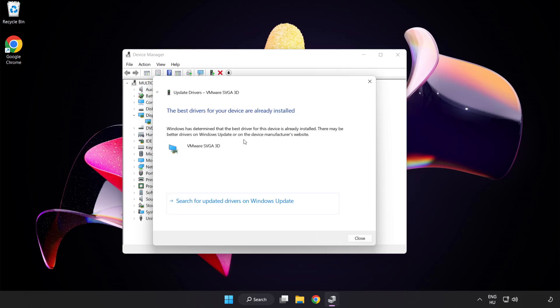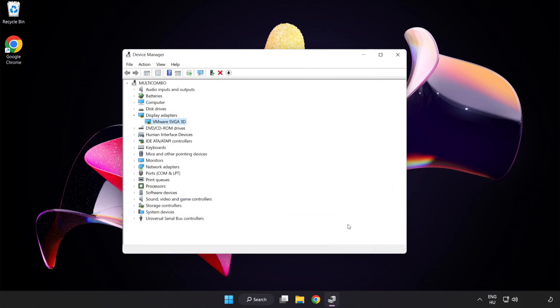Wait for the installation to complete, then click close. Close the window.